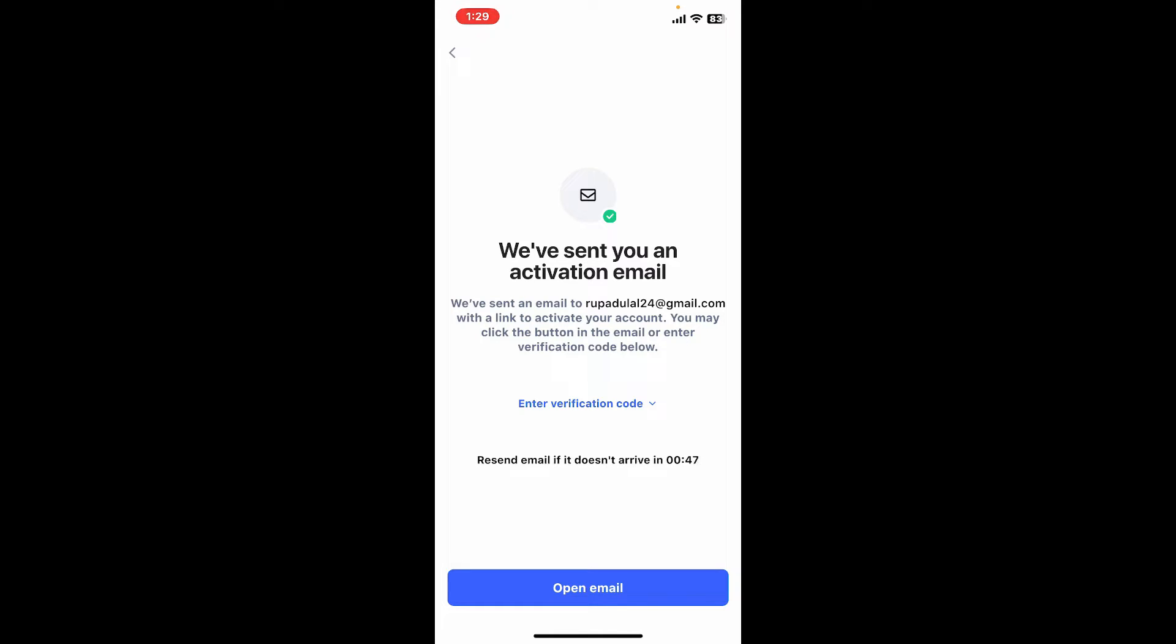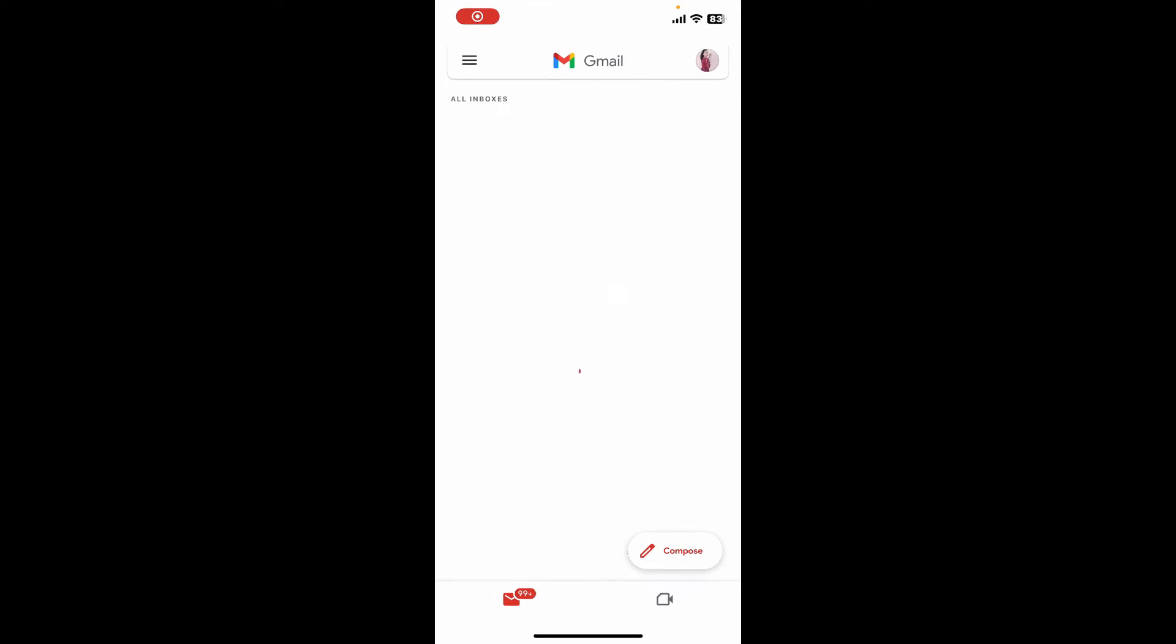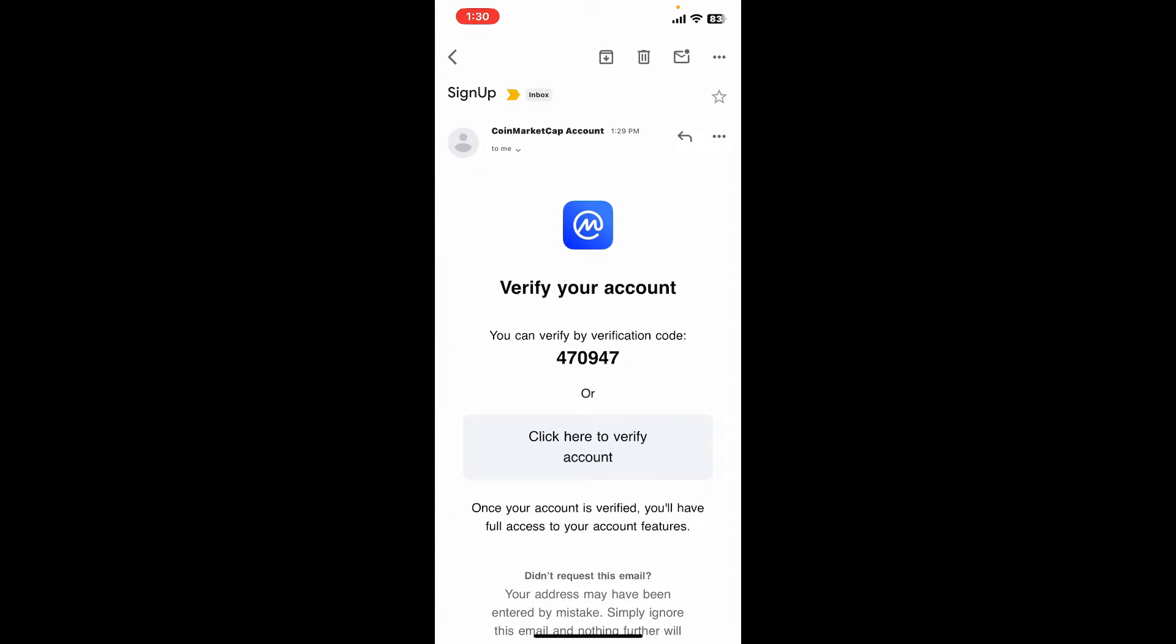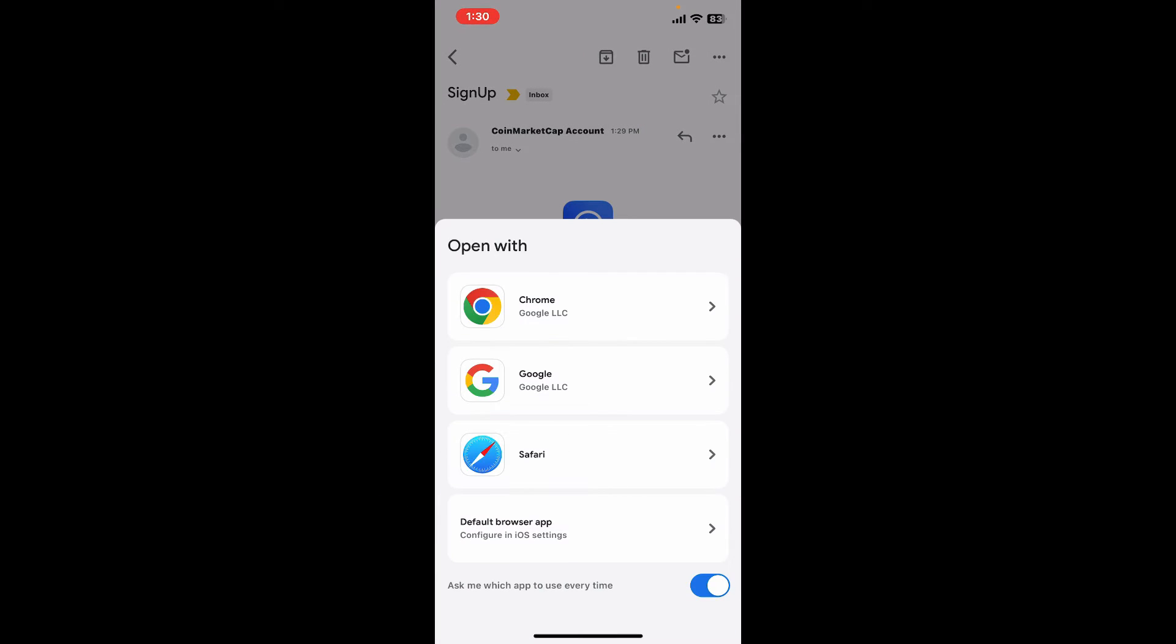Open up your email inbox and you will receive an email from CoinMarketCap Account. Tap on it to open it and then you can either paste this verification code or click on the Click Here to Verify Account button.